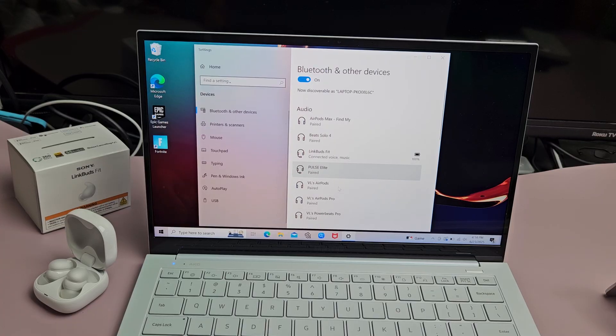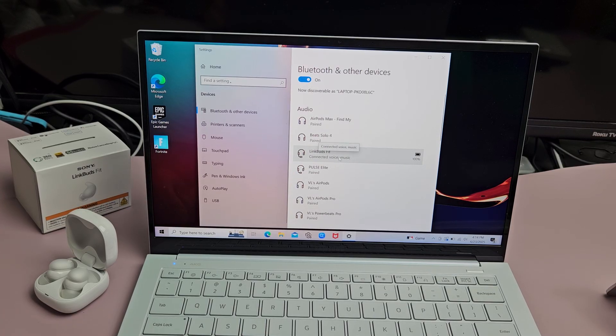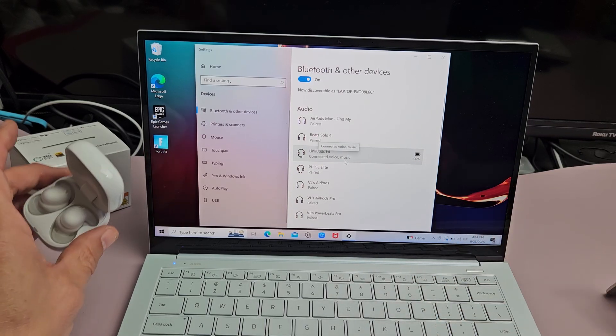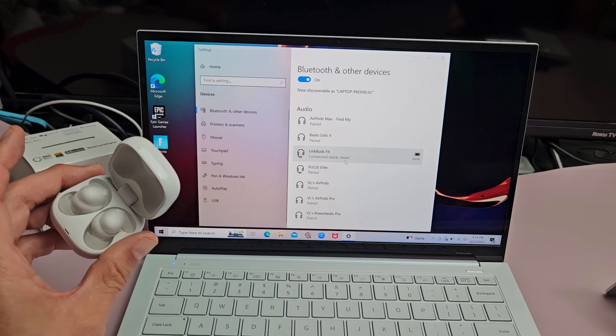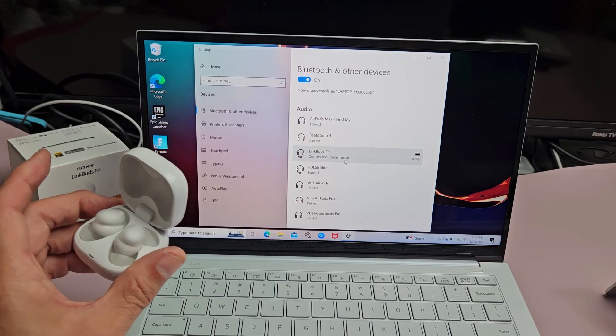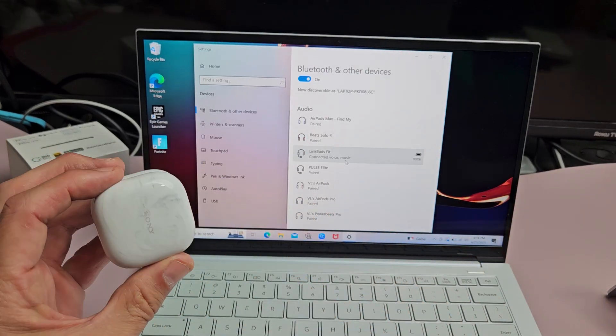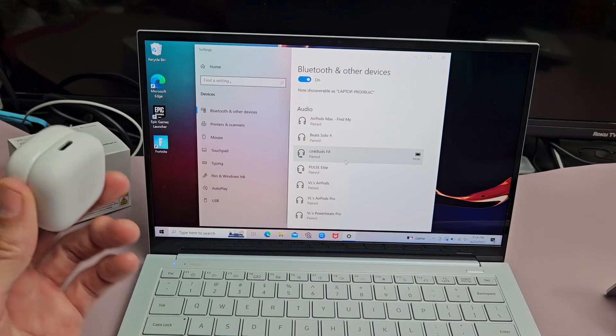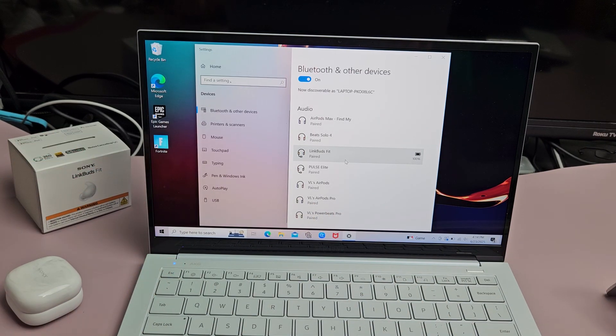You can see the LinkBuds Fit is right there. It's connected for voice, music, and I have 100% battery juice on here. Now, if you had any kind of issues pairing or connecting, you can always factory reset these. If you need to do that, look in the link below in the description area.